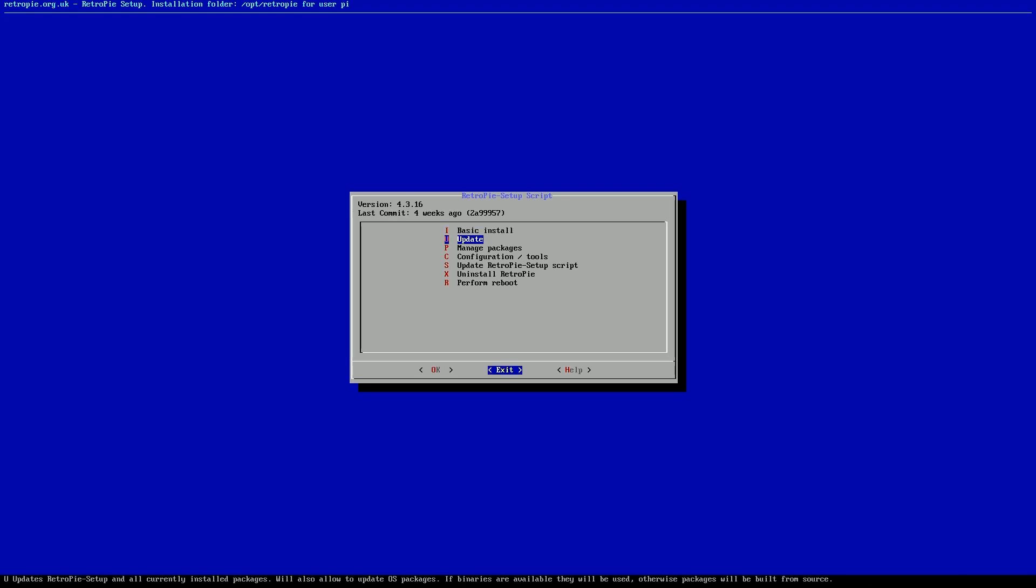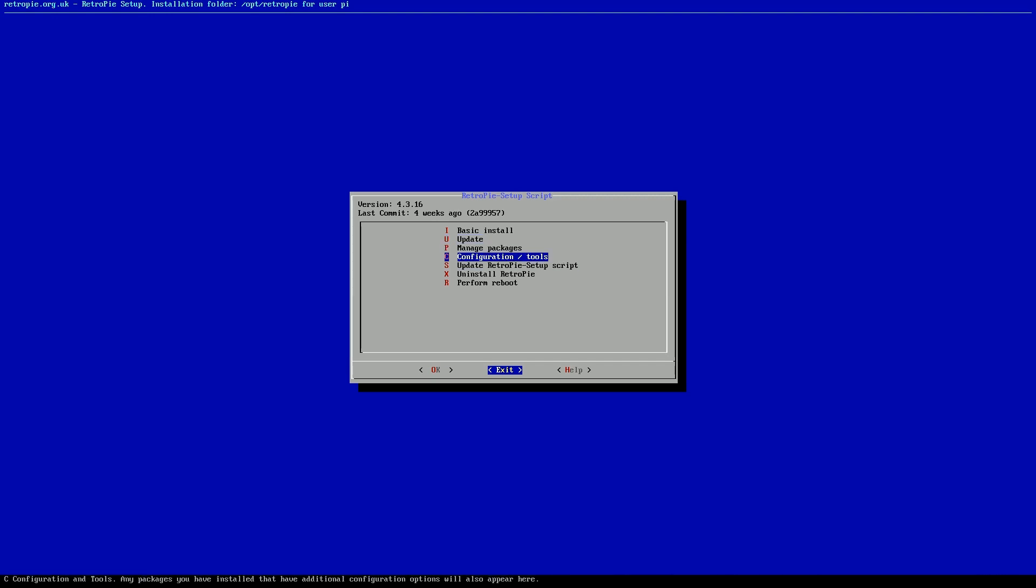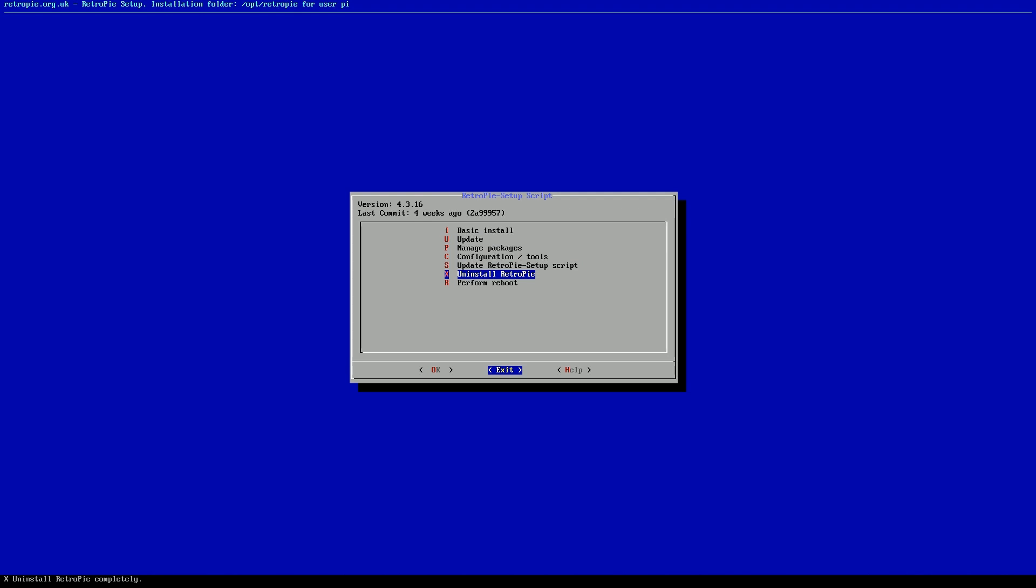What I do is I do have my Raspberry Pi connected to the internet through ethernet. If you don't have ethernet, you want to go ahead and set up your Wi-Fi in the previous screen, go down to Wi-Fi and set that up. But here I am, I'm on the internet, I'm in RetroPie.